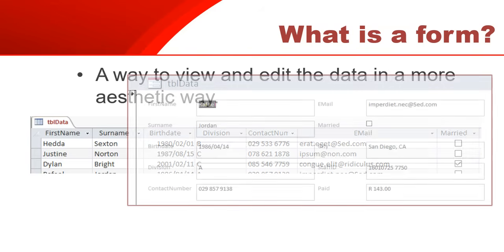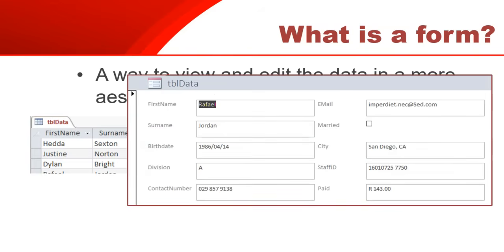A form looks something like this. As you can see, it's a lot more nicer to look at, a lot more laid out. You can see one record in full. You can actually adjust how the data is presented - for example, you can make the columns a bit smaller and make it just look more appealing to the person that's going to use it.